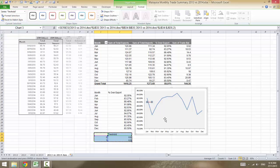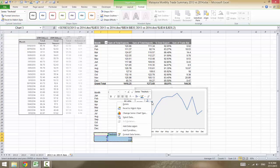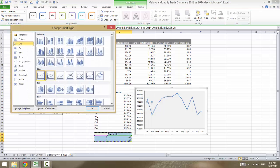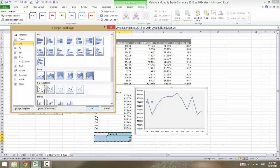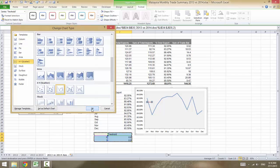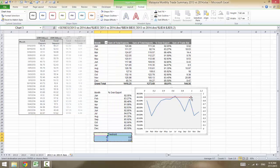We are selecting the threshold series, and now we're going to change the chart type. Right-click and choose 'Change Series Chart Type.' Change it to an XY scatter chart and select 'Scatter with Smooth Line.' Click OK.